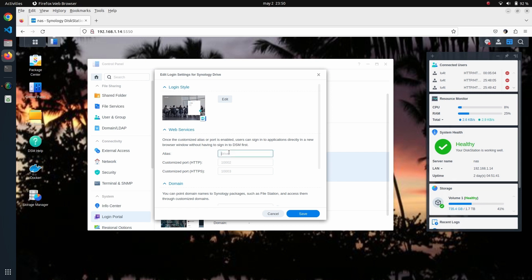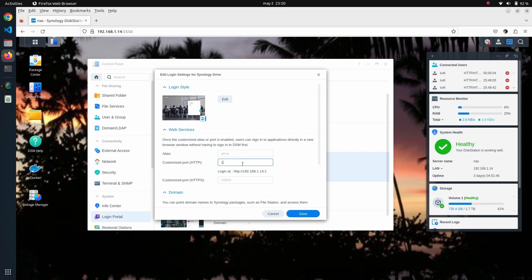So we're going to double-click on it, and then we're going to assign one port to this web service.